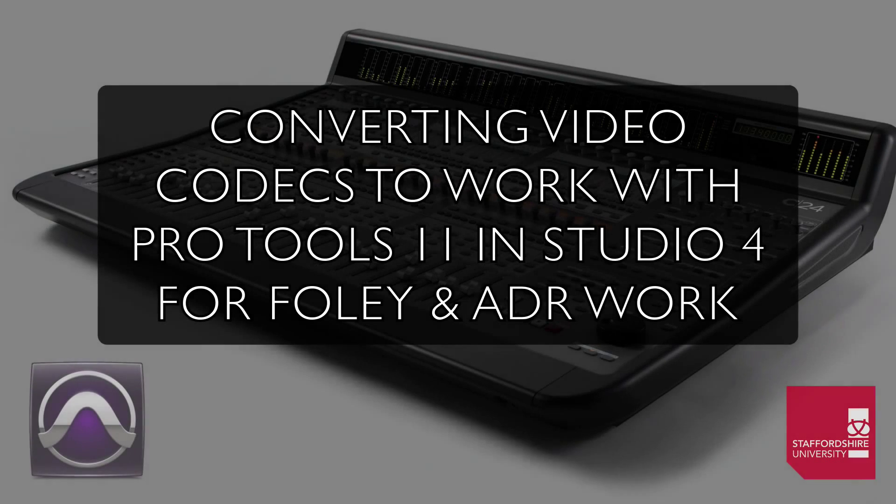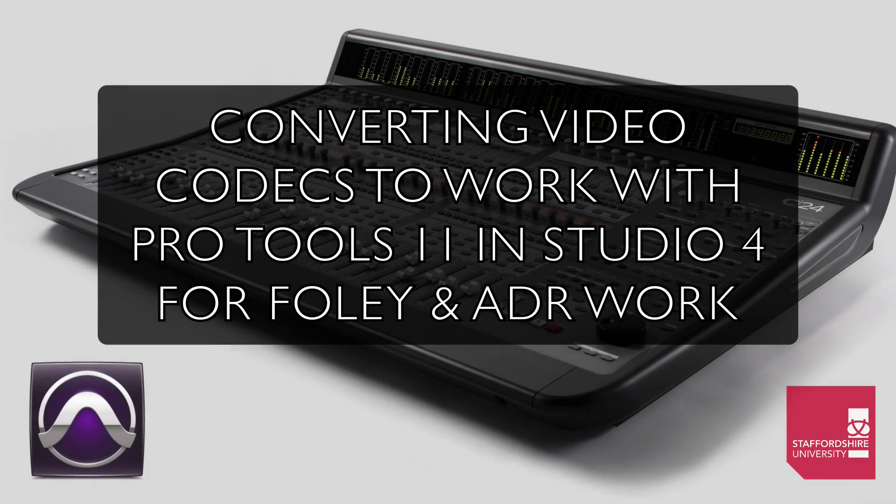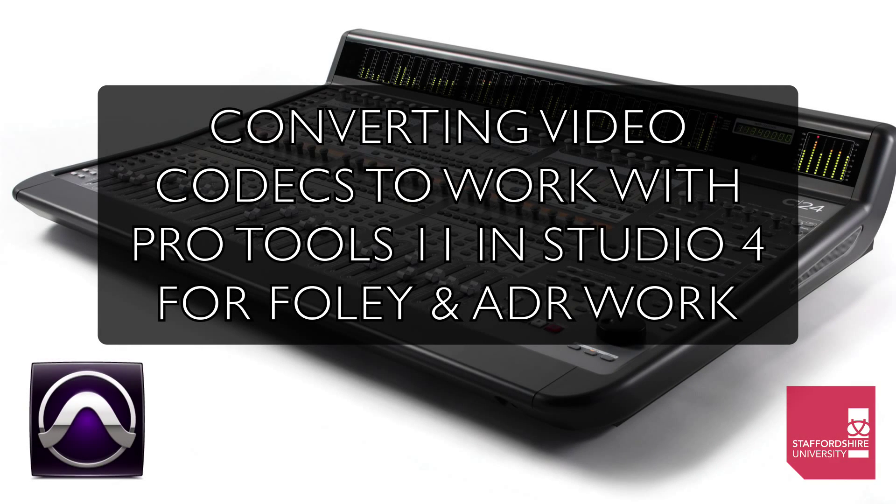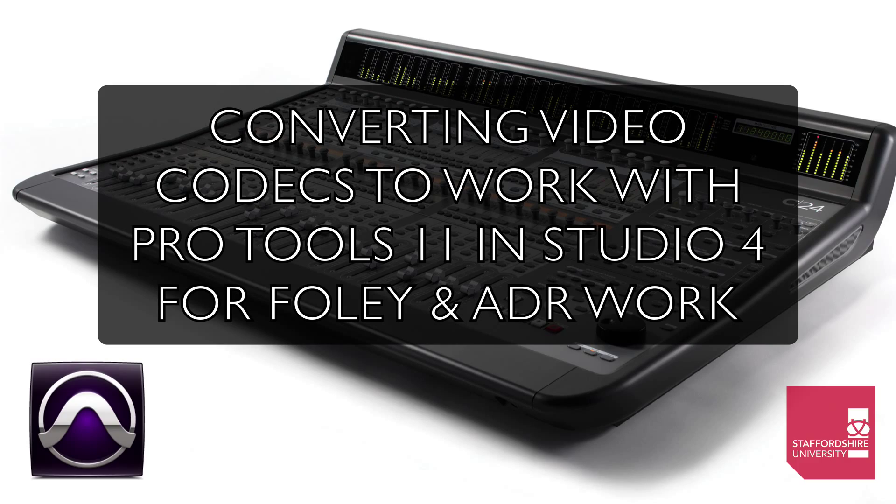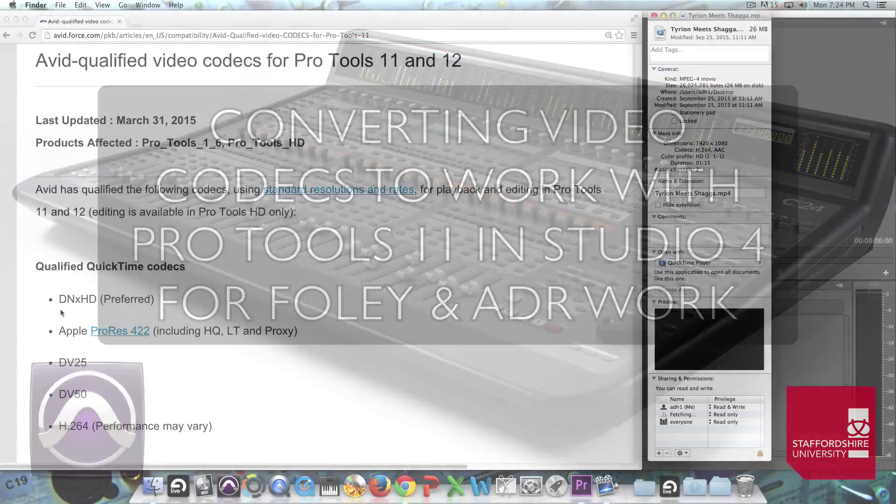In this tutorial we're going to look at how to create a video file that Pro Tools 11 will like and that we can use in this studio and in the labs.